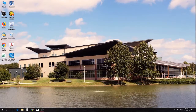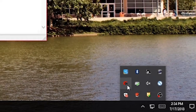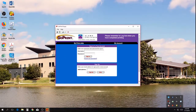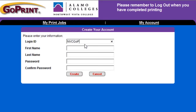After you have signed on to a campus computer using your banner ID, locate and double-click the GoPrint icon on the status bar to open GoPrint. In the lower half of the window beneath the word sign up, type in your preferred email address. Next, you'll create your login ID and password, which can be anything you want as they are not case-sensitive. Once you've filled out the form, click Create.